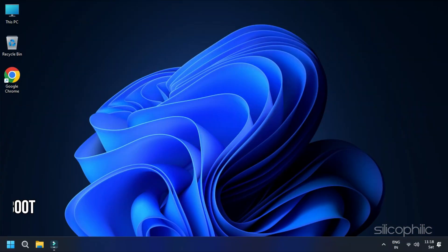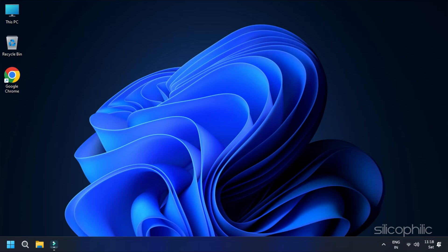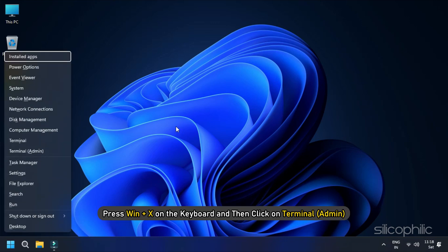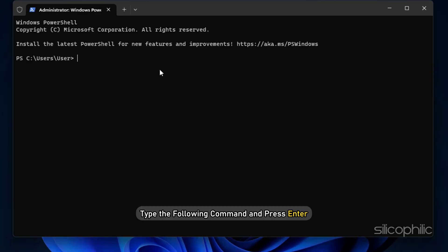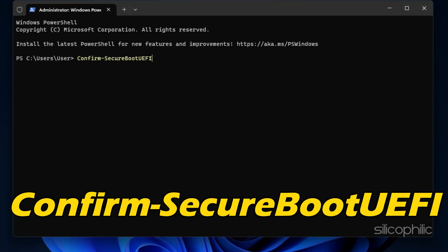Method 2: Enable Secure Boot. The next solution you can try to solve the Anti-Cheat error on FC24 is to confirm that Secure Boot is enabled and running. Press Win plus X on the keyboard and then click on Terminal. Now type the following command and press Enter.